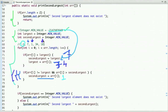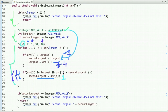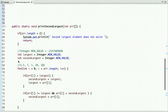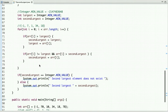Now for element 18: 18 is not greater than largest (34), and 18 is not equal to largest. However, 18 is greater than second largest (1), so second largest is updated to 18. After exiting the loop, we return 18 as the second largest element — which is the correct answer.